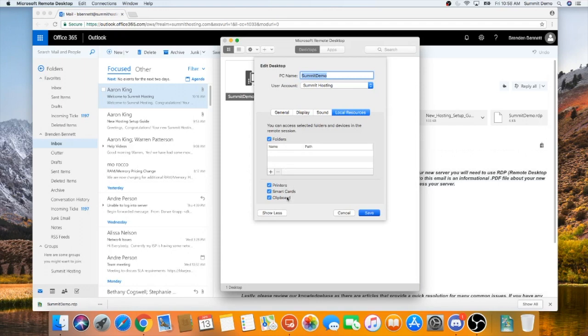If you'd like to add a folder from your local machine in order to transfer files to and from the server, click the plus in the bottom left hand corner of this window.